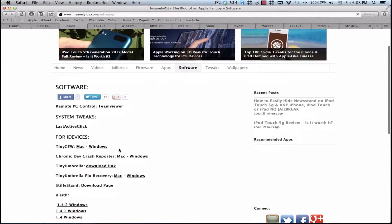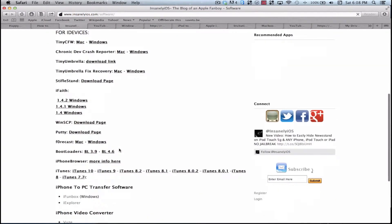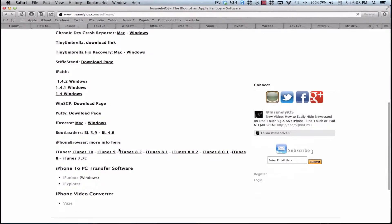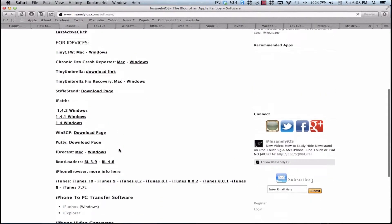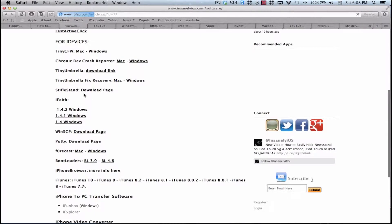And if we scroll down, we find StifleStand, download. You will not need a jailbreak for this by the way.